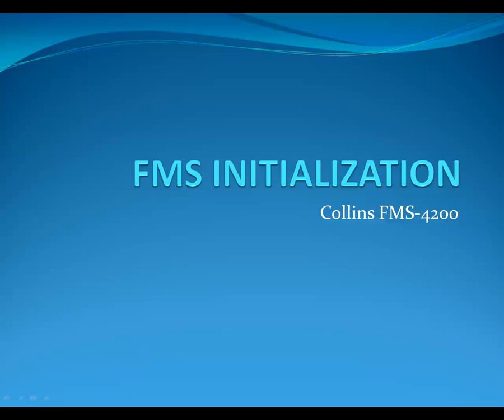This video is going to teach you how to initialize the Collins FMS 4200 found on the CRJ 700. It's going to include everything from initialization up until loading a flight plan.